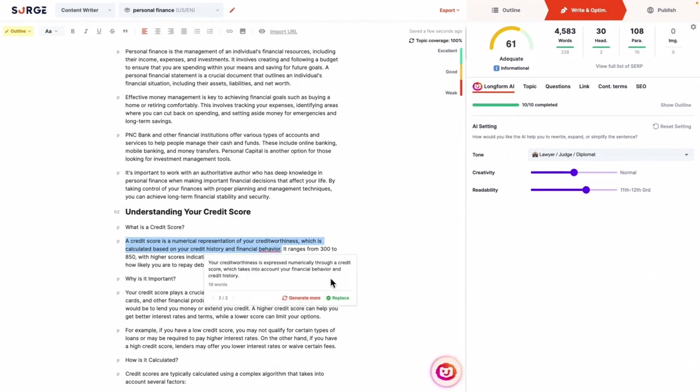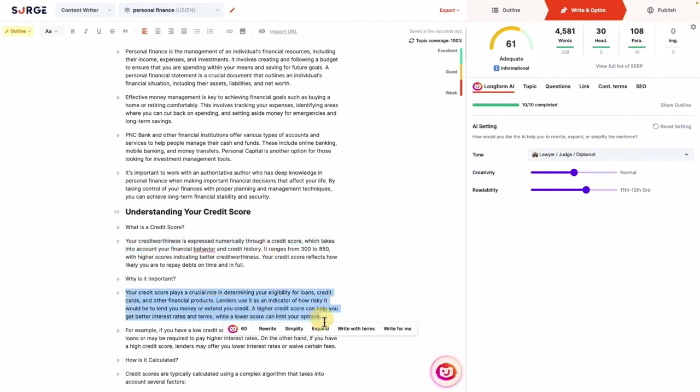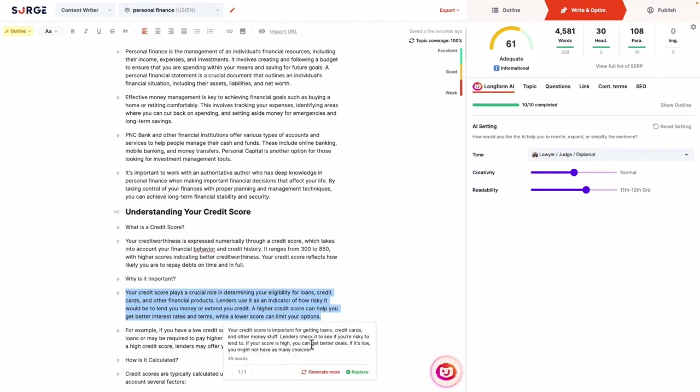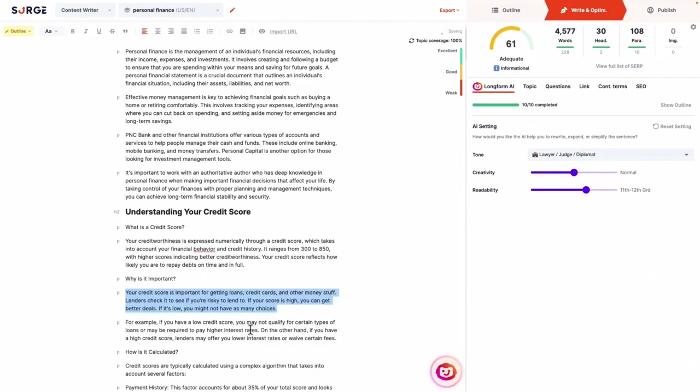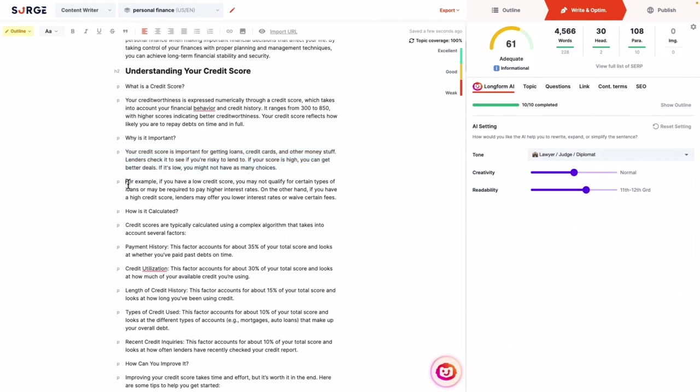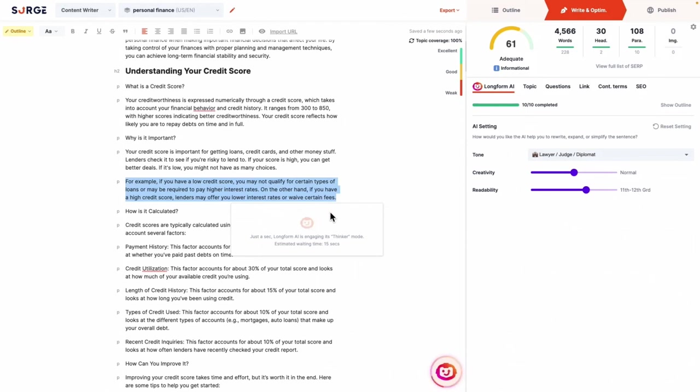Instead of merely suggesting changes, the Auto-Optimizer takes the proactive step of implementing these optimizations. This includes tasks like refining titles based on target keywords, optimizing URL slugs, intelligently incorporating contextual terms, adding outbound links to reputable sites, and enhancing text readability. In essence, SurgeGraph provides a holistic solution for those in the content creation realm, offering tools and insights that can significantly elevate a blogger's online presence.